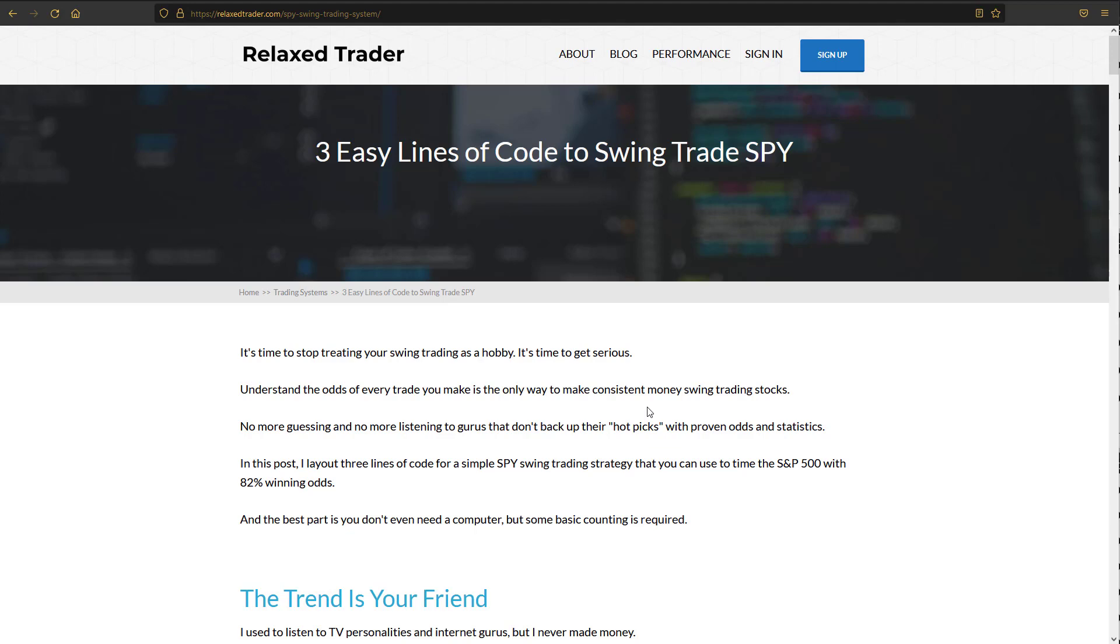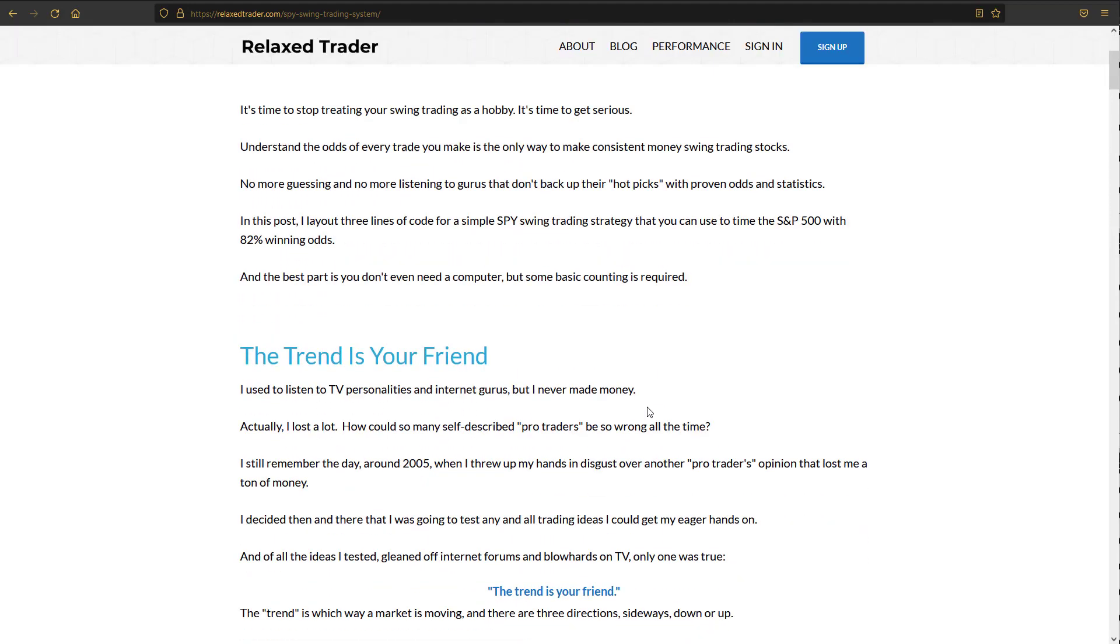It's very important to understand the rules and also the odds of every single trade you take. Because if you don't, then how do you know how much money to risk? How do you know how to manage the trade? How do you know what to expect? I'm all about testing systems and testing ideas before jumping into the market at all, before risking a dime until I know the exact percentage chance I have of making money.